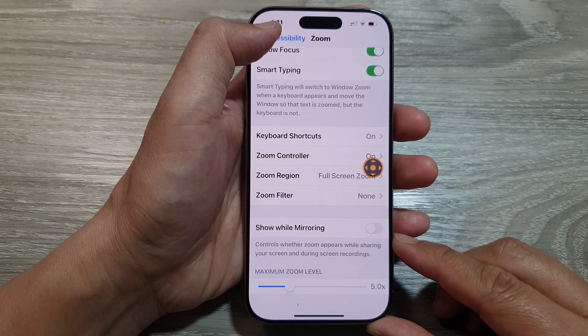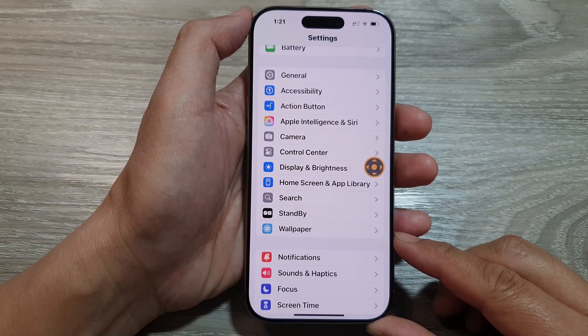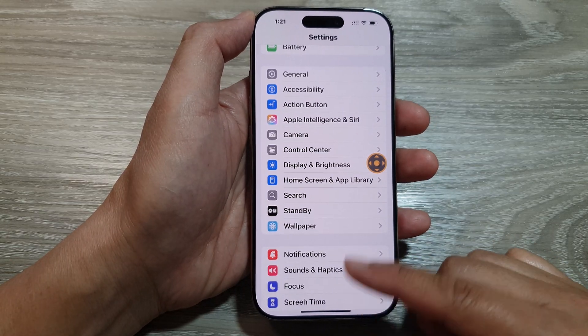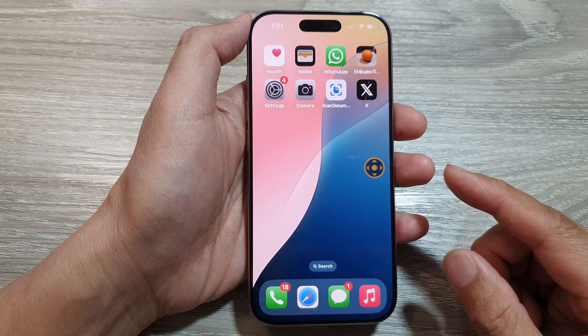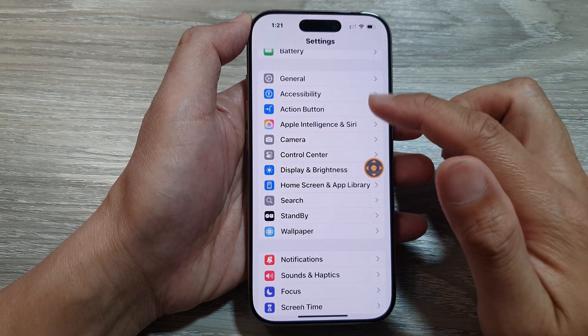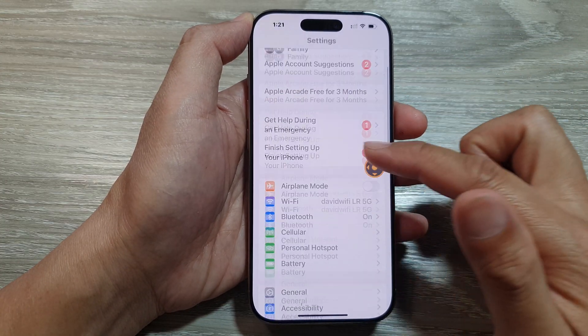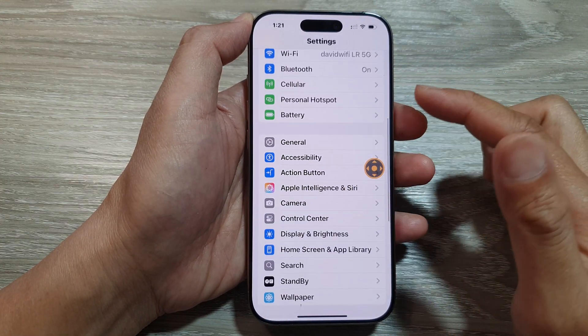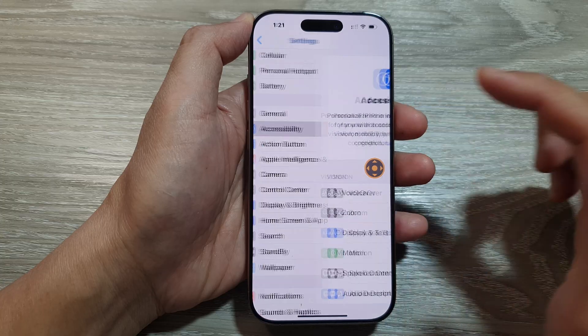First, let's return back to the home screen by swiping up at the bottom of the screen. From the home screen, tap on Settings. Now in the Settings page, we scroll down and tap on Accessibility.